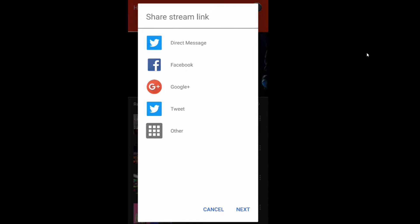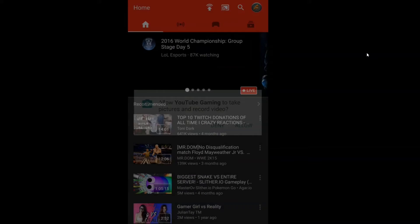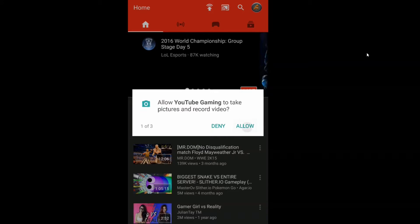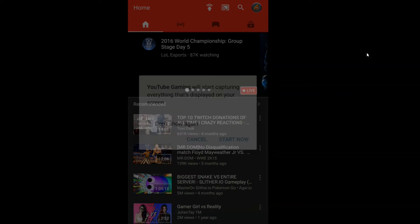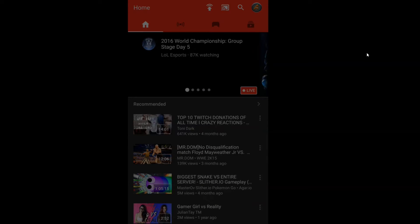Now it's giving you an option to share your stream on Twitter, Facebook, Google Plus, or any other social media apps. You can do that as well, but right now because this is just a tutorial, I'm not going to share that. Tap on Next. Now it's going to ask you to allow a few things: microphone, pictures, record videos, and access to your media files. Allow all of them and tap Start Now.